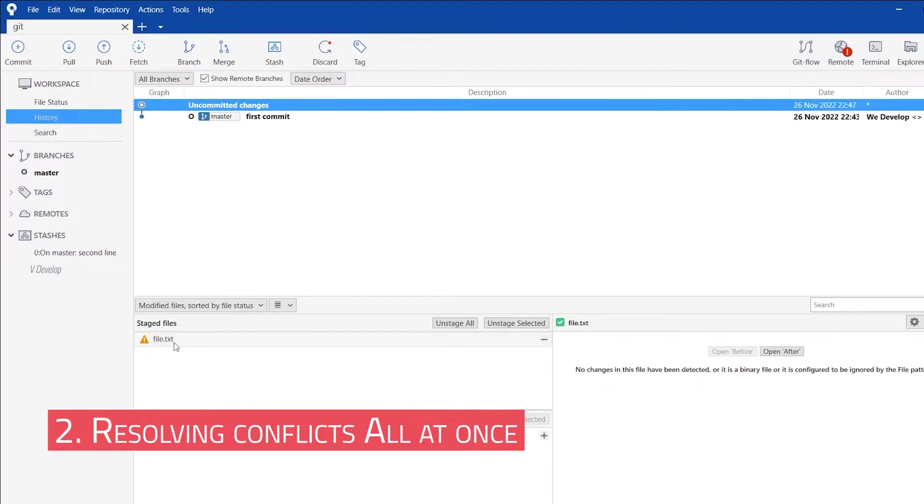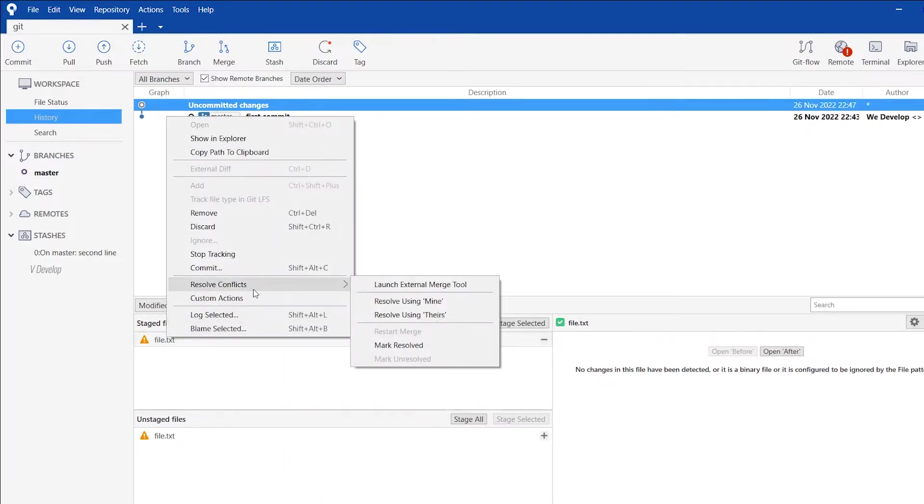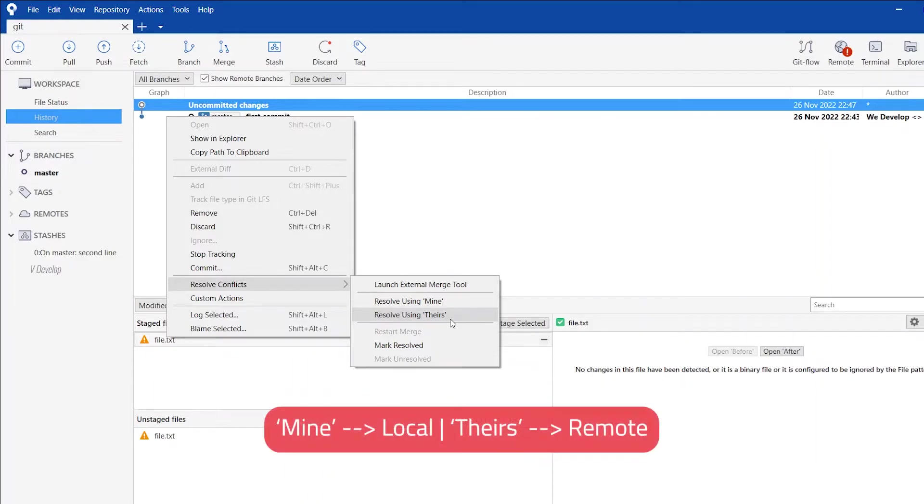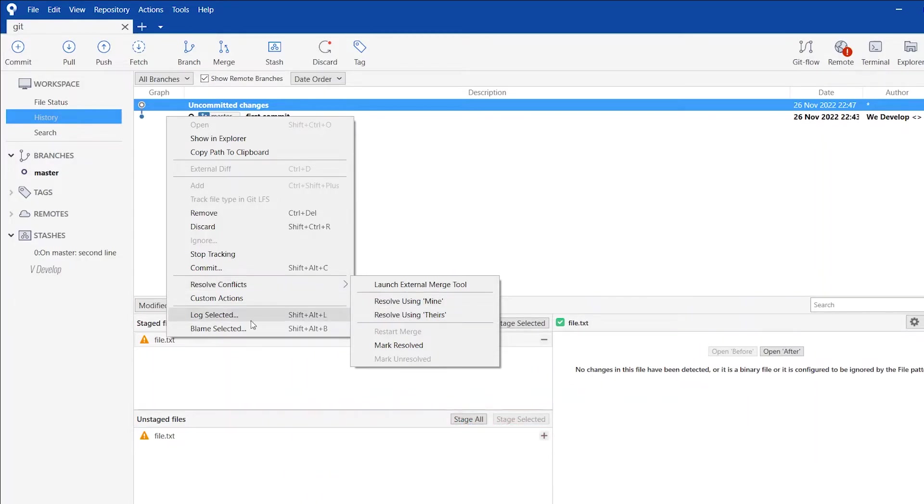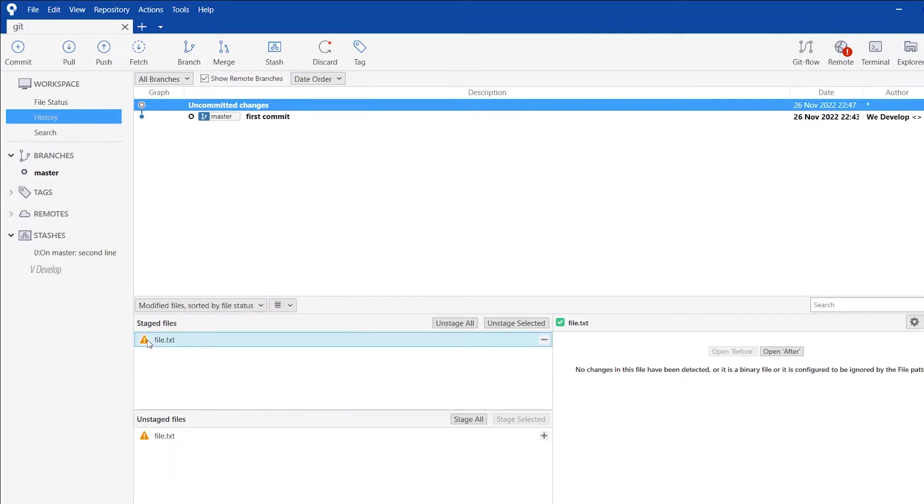In the first strategy, in order to resolve conflicts all at once, we should know clearly about the remote and local changes. Either we can accept changes from the remote or from the local. For that, in Source Tree window, right click on the staged file. Under resolve conflicts, there are two options, resolve using mine and resolve using theirs. Here mine means local and theirs means remote. So, if you click on resolve using mine, the conflicts from the stashed file will be discarded from merging. And if you click on resolve using theirs, conflicts from the local file will be discarded.